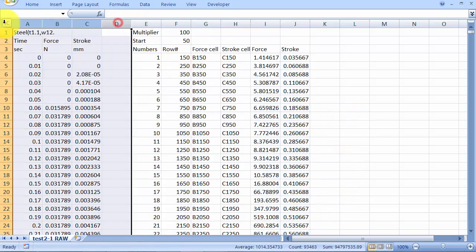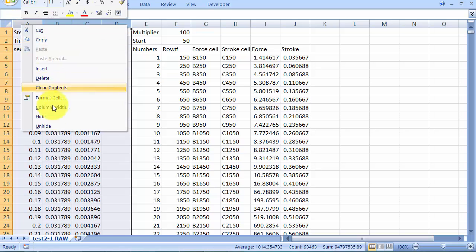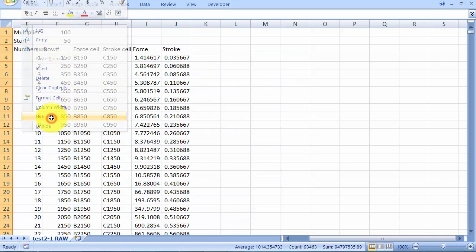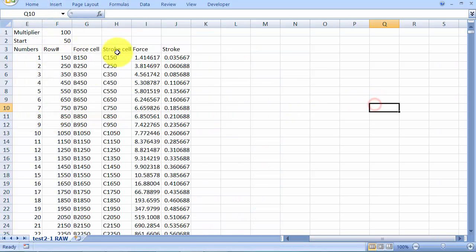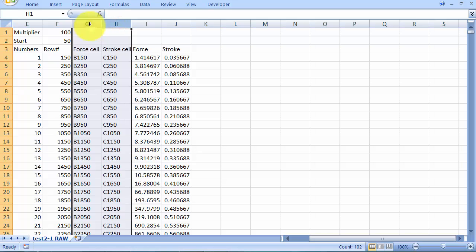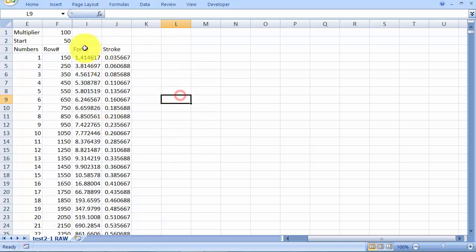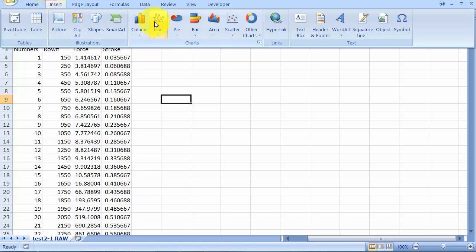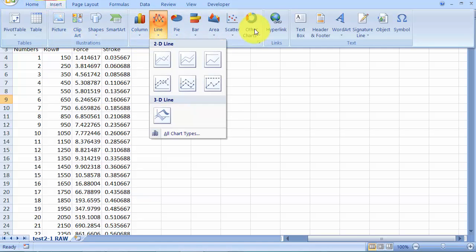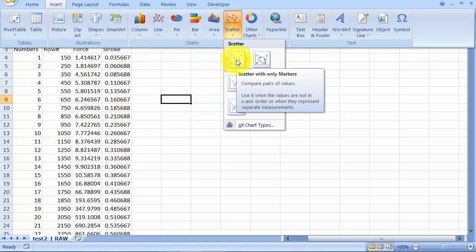All right. I now no longer need this. I can hide those, move them across a bit. And I don't really need this column either. All I really want to look at is my force and stroke data. So I'm going to plot a graph of this so we can see what's going on. So we've got a scatter plot.